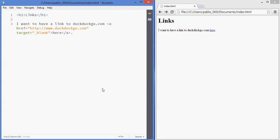So what's the takeaway here? A tag is used for links, tags can have attributes, we'll be looking at other attributes for other tags as well throughout this course. And if you want to create a link you use an attribute called href and that's where you put the target URL. And you can also specify the target attribute and write blank if you want that to open in a new tab.